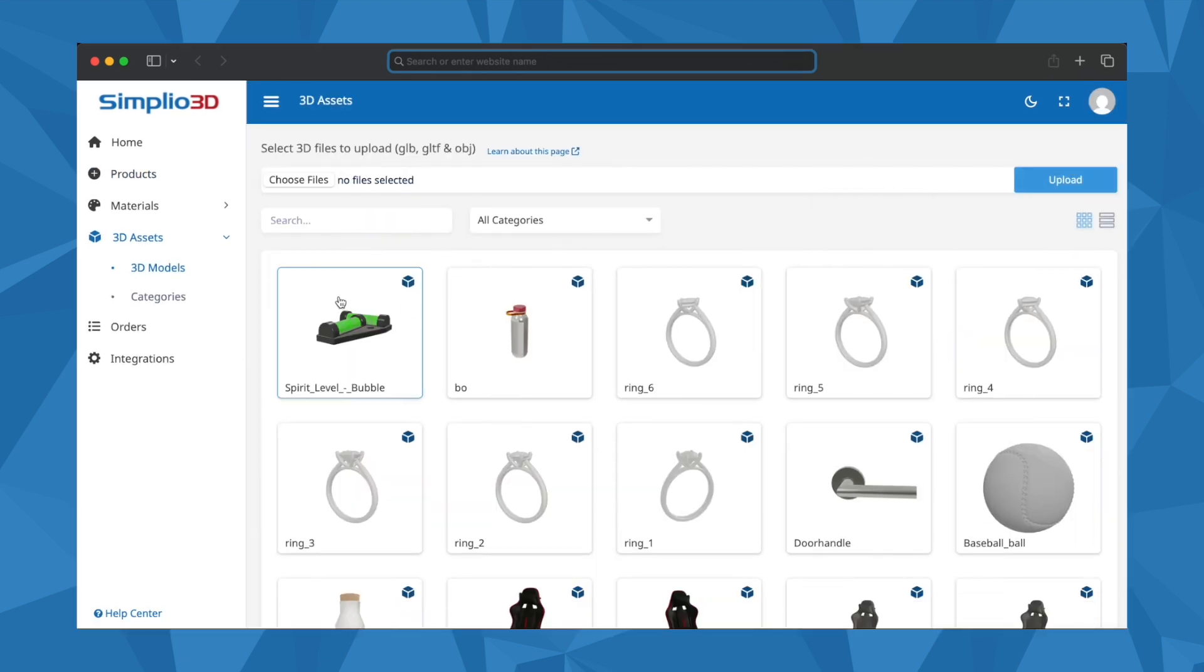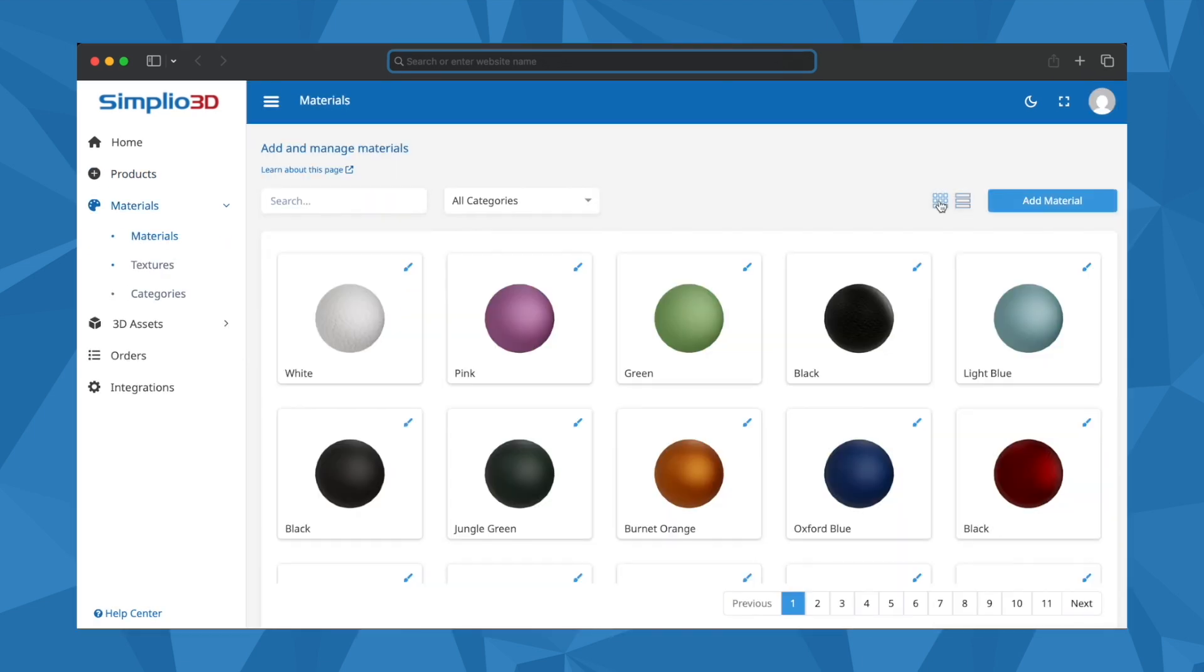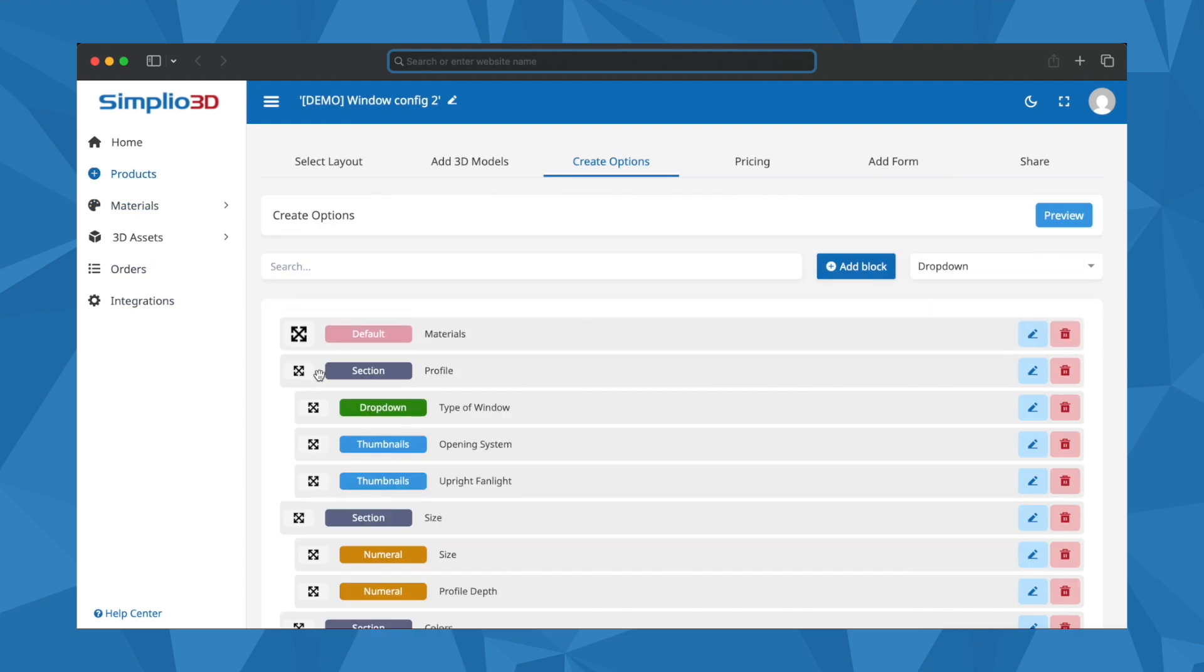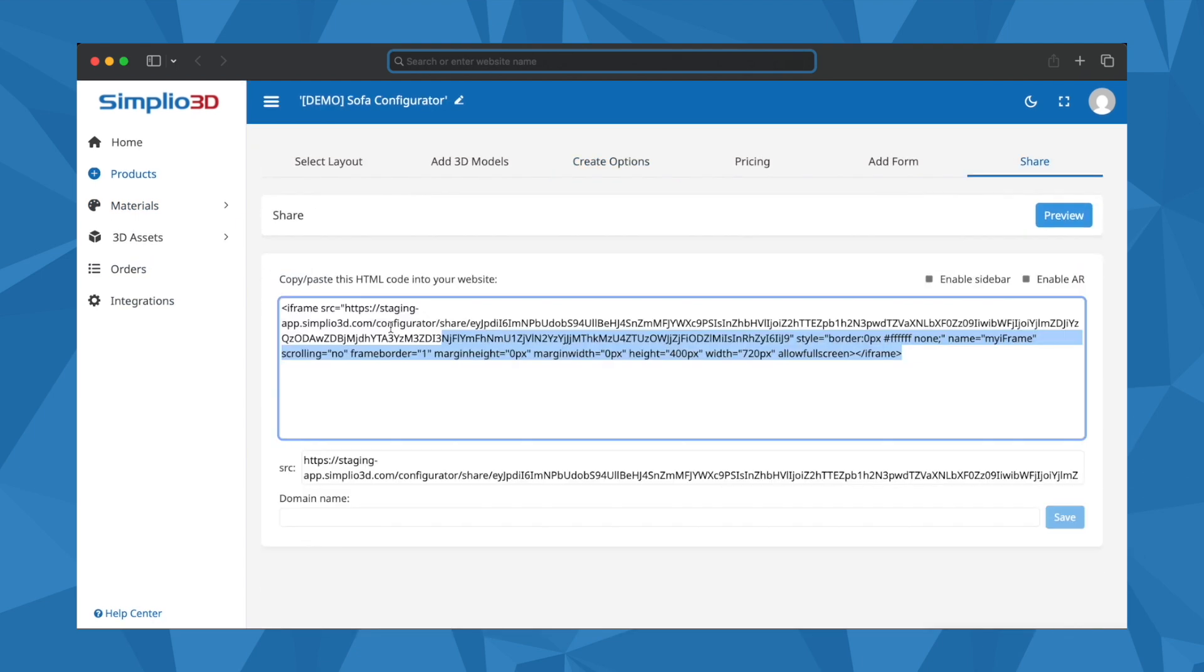Upload your 3D models, create materials, build configurators and seamlessly embed them on your website.